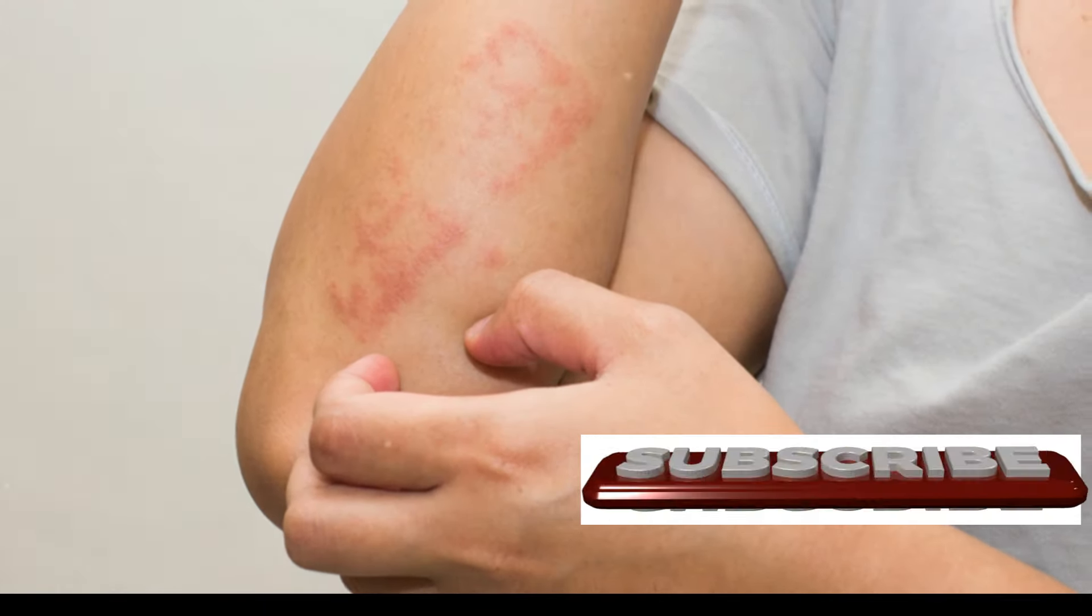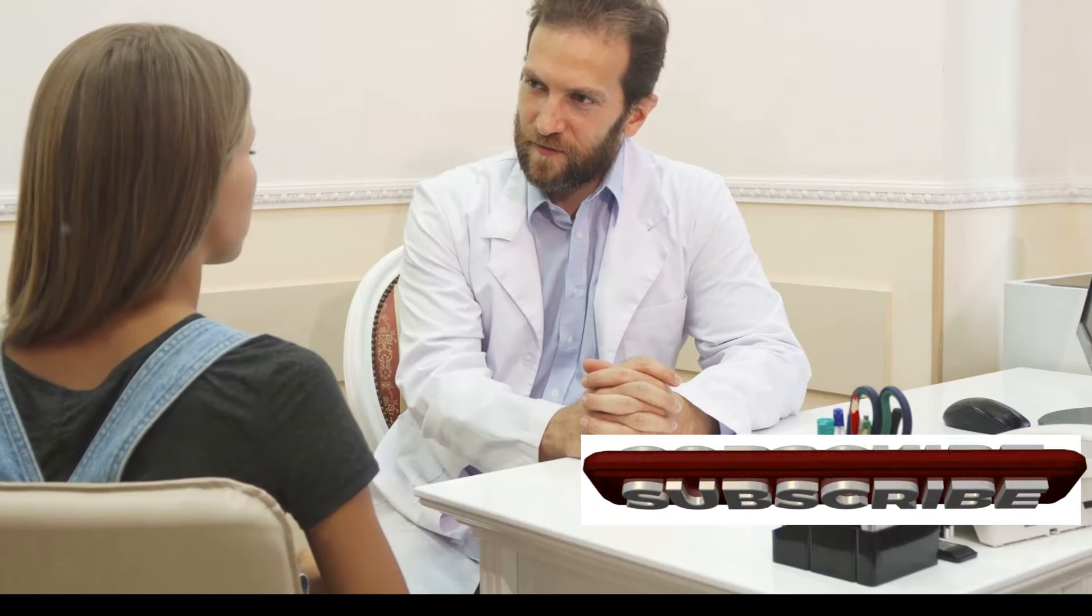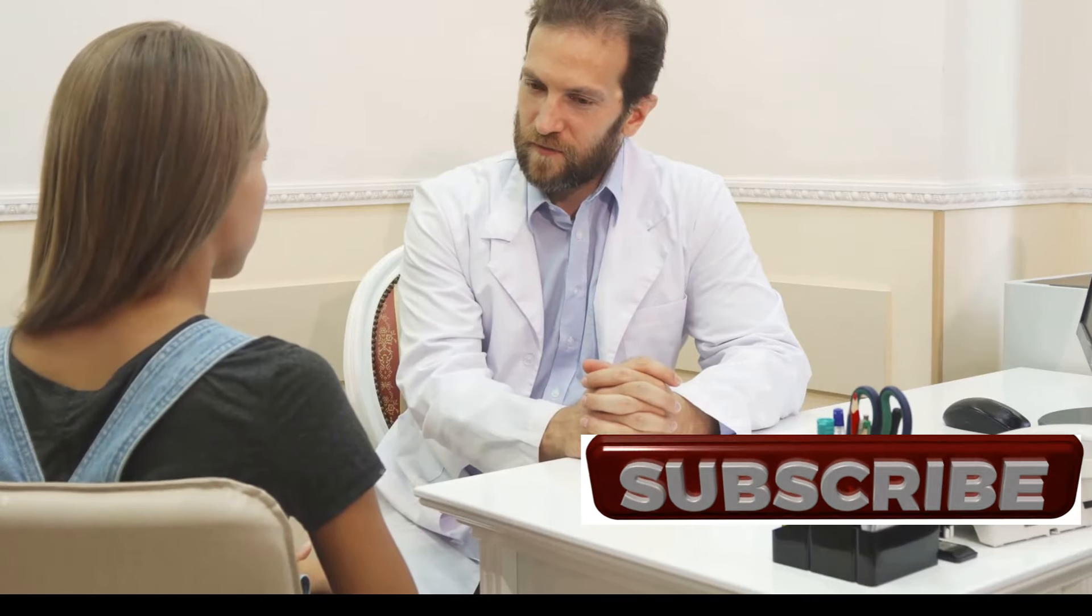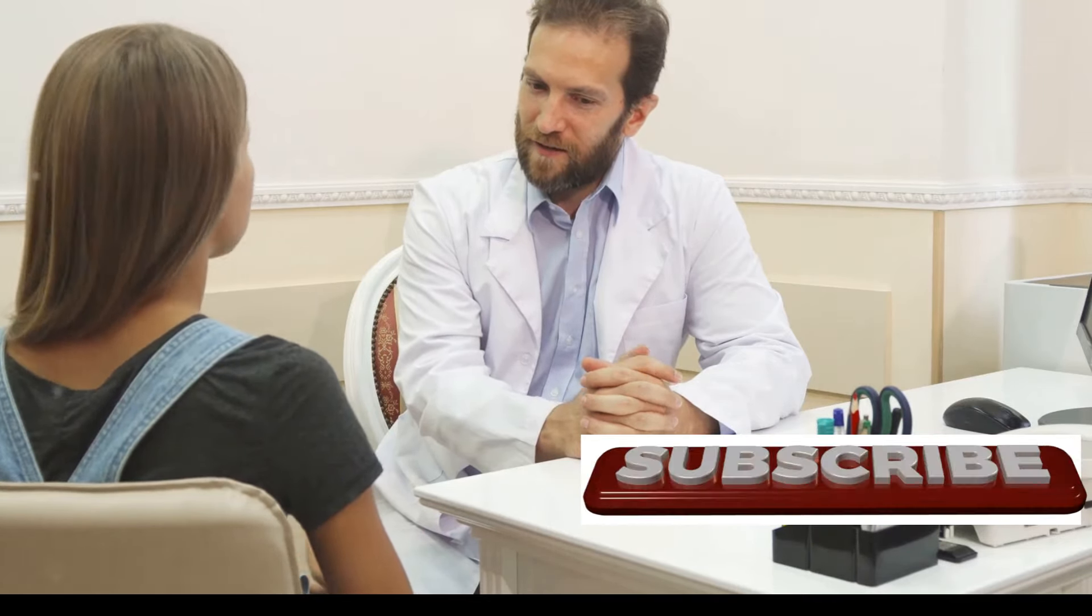A word of caution: understanding potential allergies. While Aloe Vera is generally safe for most people, it's essential to be aware of potential allergies. Some individuals may experience skin irritation or other allergic reactions. Always do a patch test on a small area of skin before applying Aloe Vera to a larger area. If you experience any adverse reactions, discontinue use and consult a healthcare professional. Remember everyone's body is different, so what works for one person may not work for another.